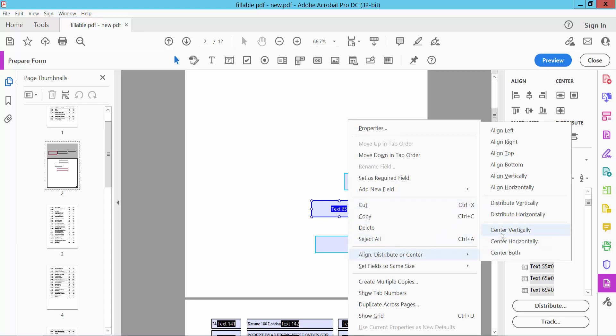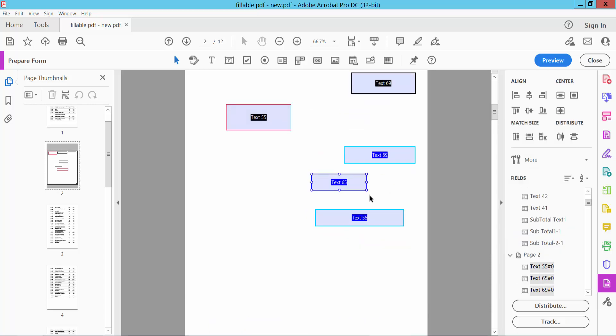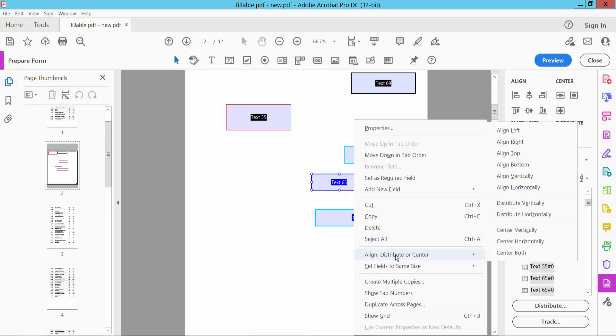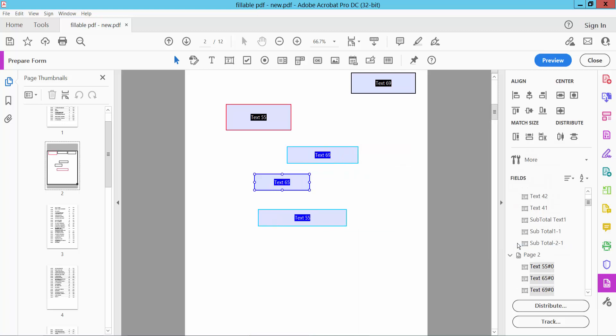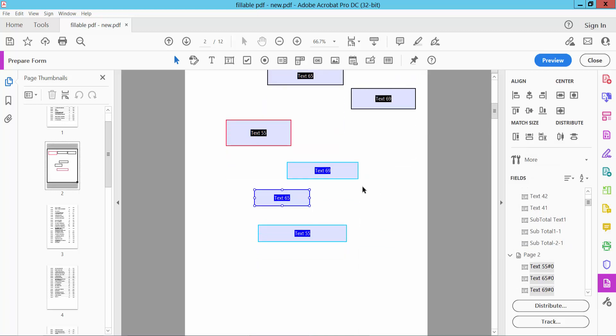Select Center Vertically and you can see the text boxes are now vertically centered. Then right-click and select Center Horizontally. You can also align these text boxes vertically.